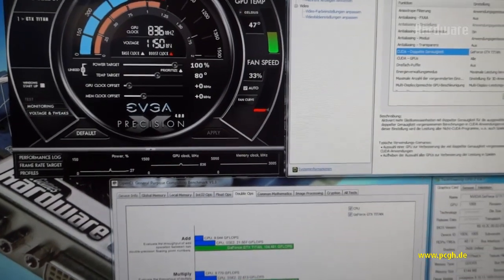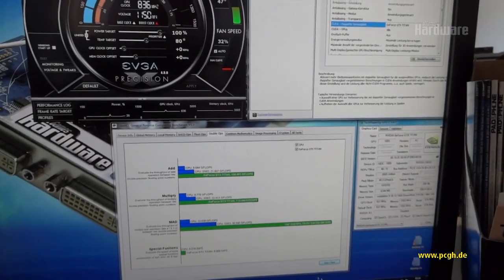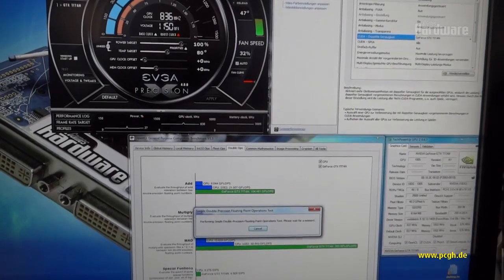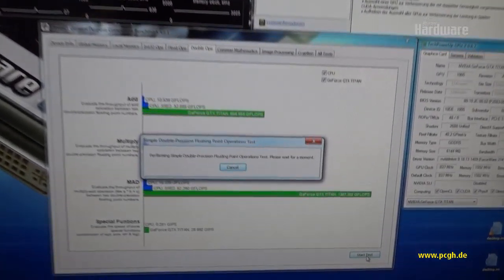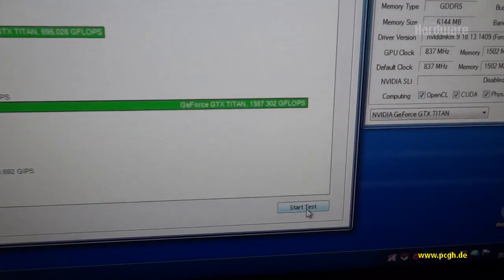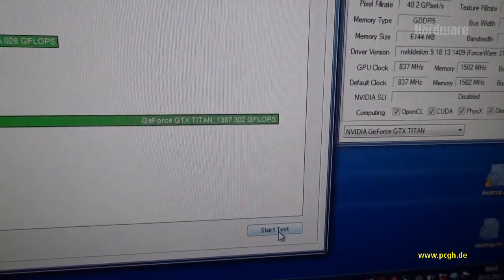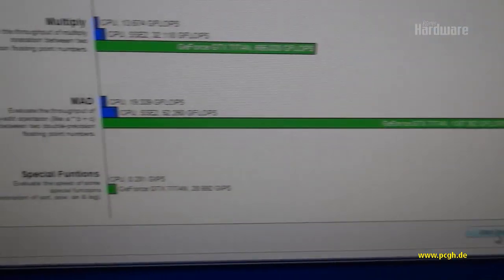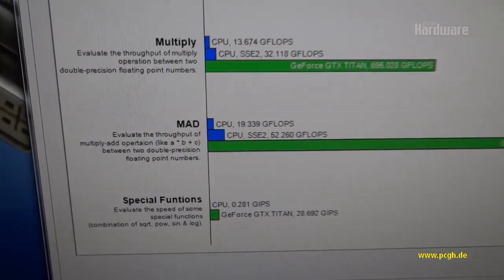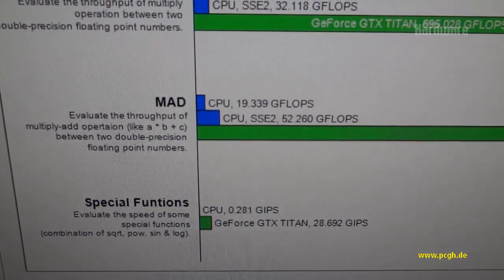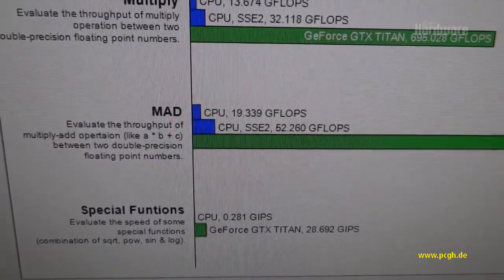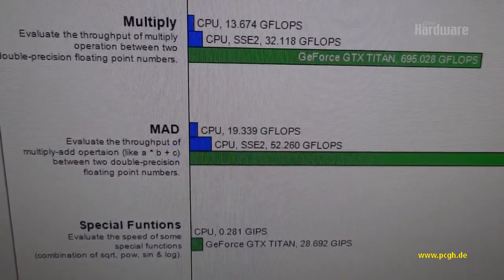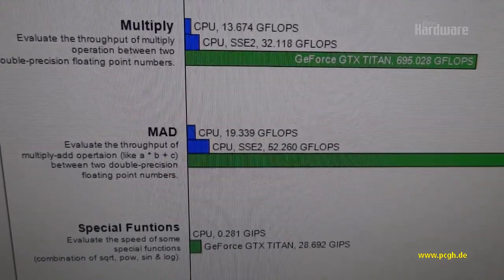And then we are going to rerun the test. This is much better - this is almost 1.4 teraflops of double precision, which is about 14 times, 28 times as much as the CPU.